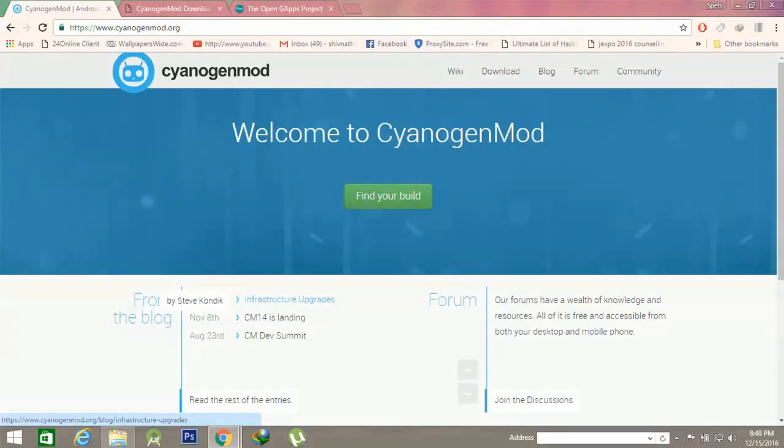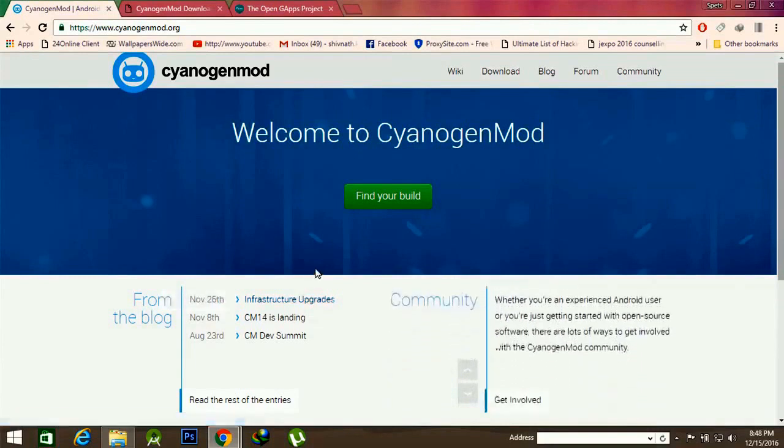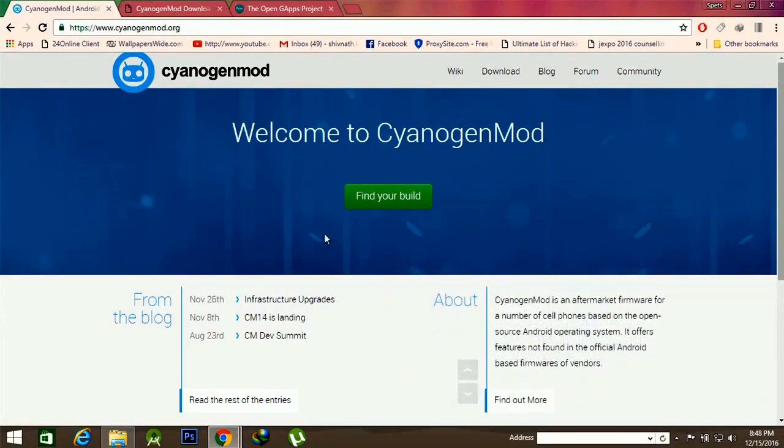Hello guys, welcome to SpitzTech. Today I will show you how to install the latest CyanogenMod 14.1 based on Android 7.1 on your Android device.